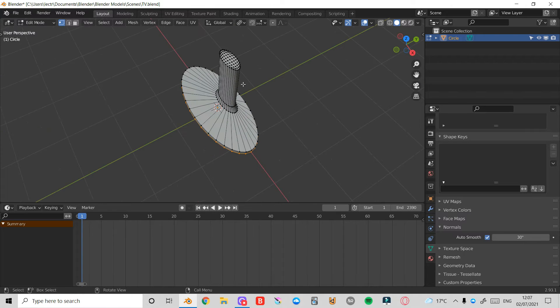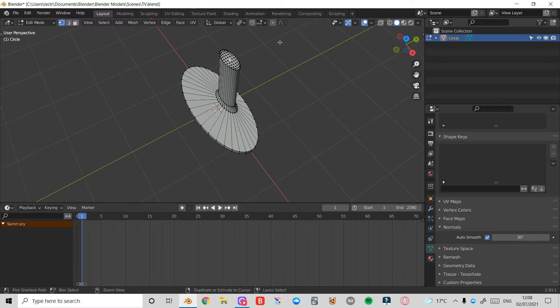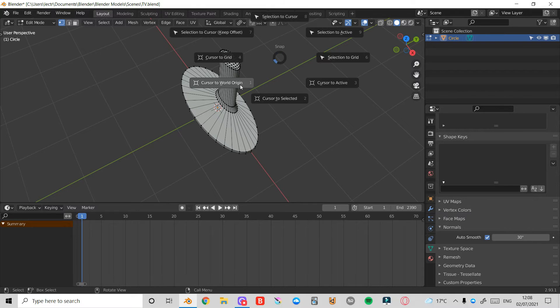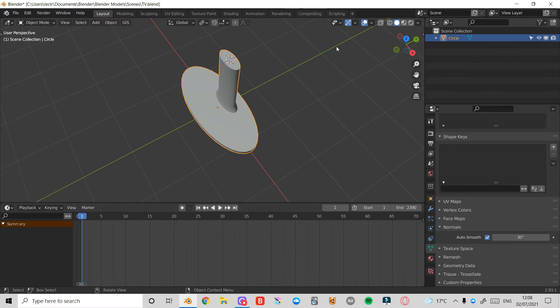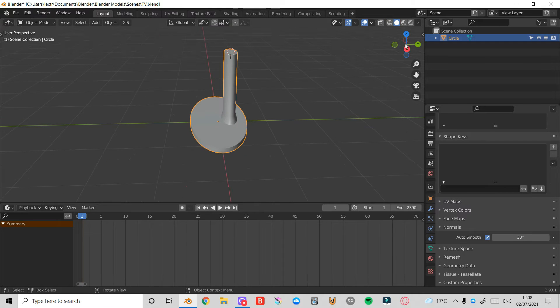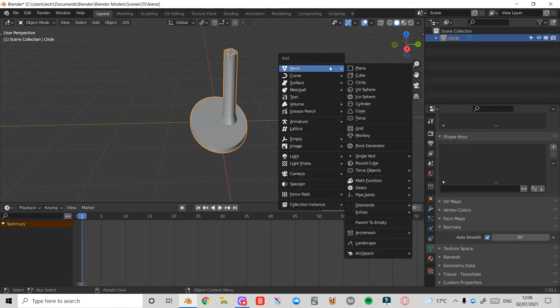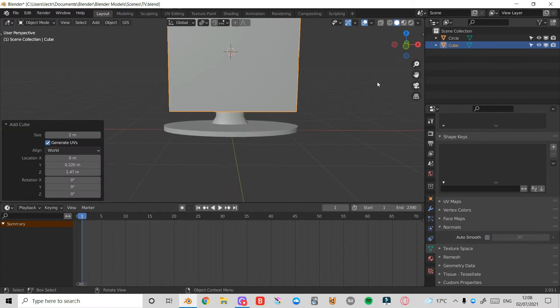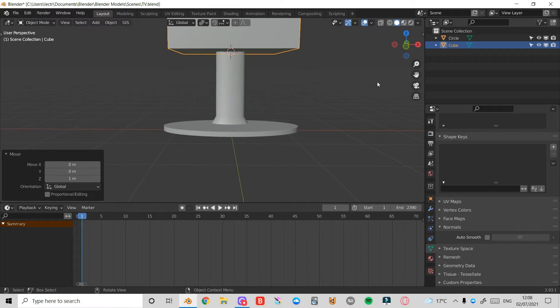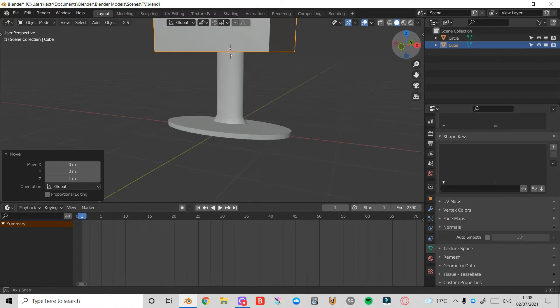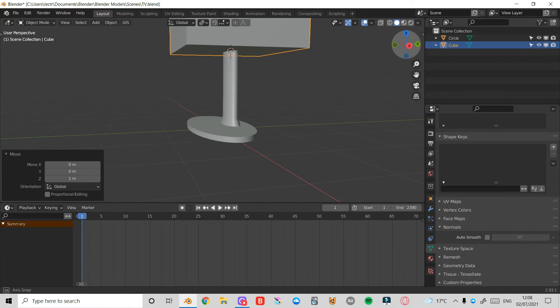In Edit Mode here, I'm going to select this very top vertex, right in the center. I'll press Shift S and press Cursor to Selected. Then press Tab back into Object Mode. I'll press Shift A, Mesh Cube. Then press G, Z, 1, and that will bring that up exactly to that cursor.